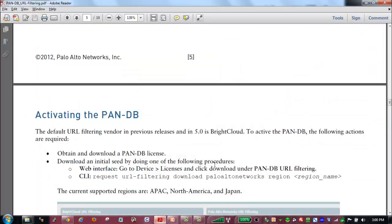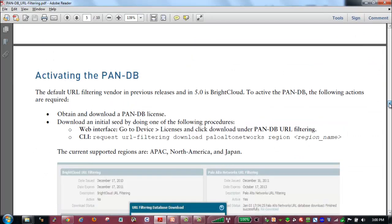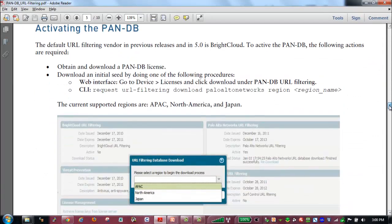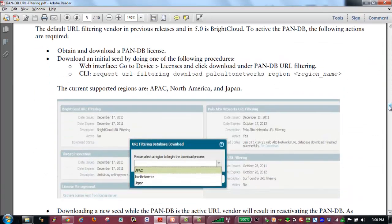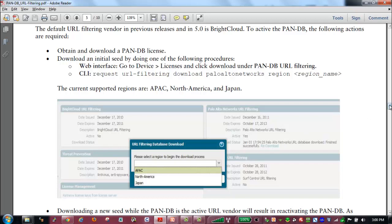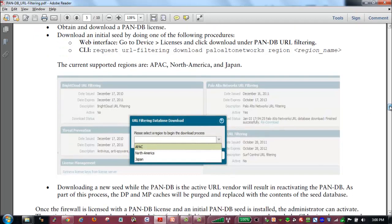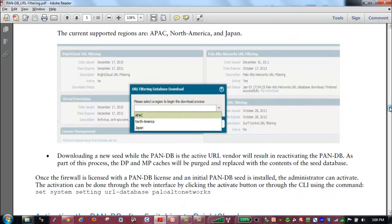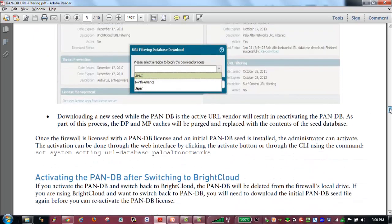So again, looking here, once we have our license and we select to download the PanDB seed file, we'll be asked to specify a specific region. Once we select that region, we will download that seed file based on that region.